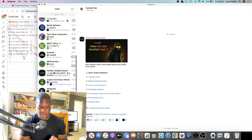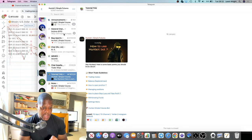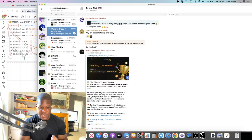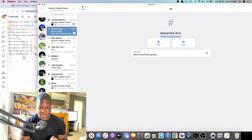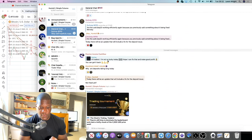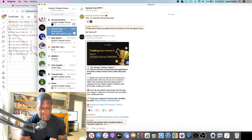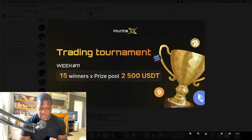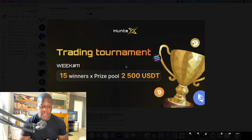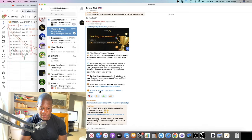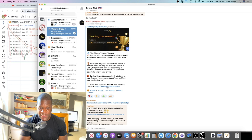Specifically about the trading competition: the recent trading tournament has a $2500 USDT prize pool with 15 winners. You can track your progress on the Huntex leaderboard.